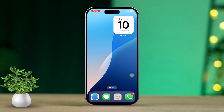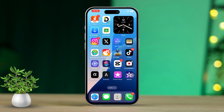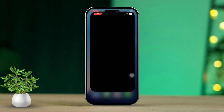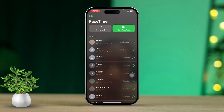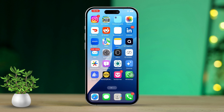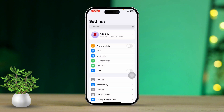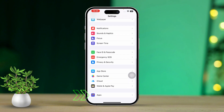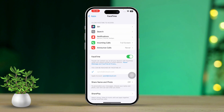Solution 2: Restart FaceTime. Sometimes restarting FaceTime can resolve temporary video call issues. Swipe up from the bottom of your screen to bring up the app switcher, then swipe up on FaceTime to close it completely. Then open Settings, scroll down and tap on Apps, scroll down to FaceTime, and turn off FaceTime for about 20 seconds.